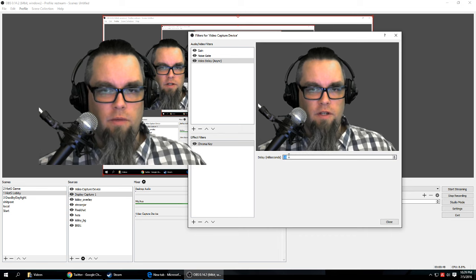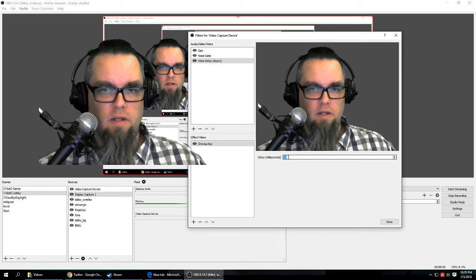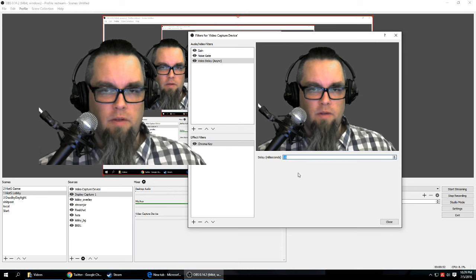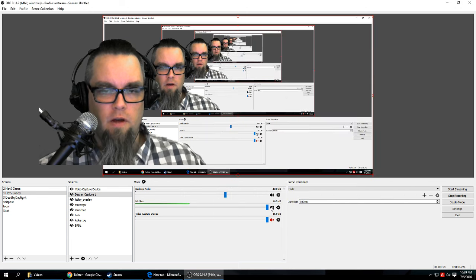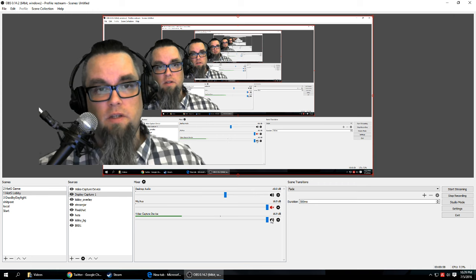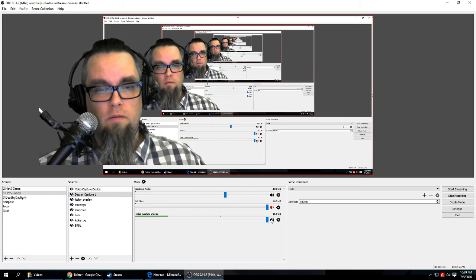Looked to see where it was best. Mine ended up being around 50. Now I should be in sync with my video.